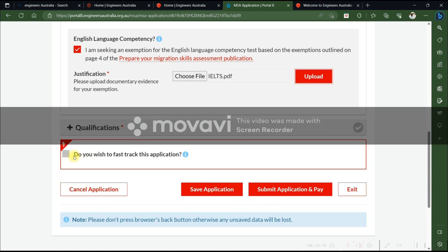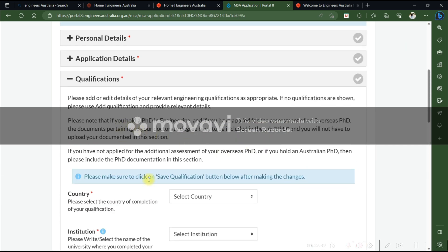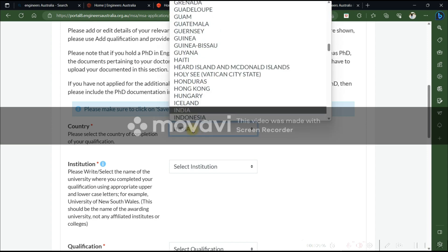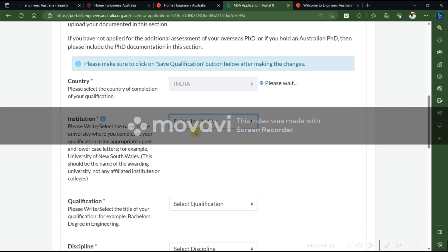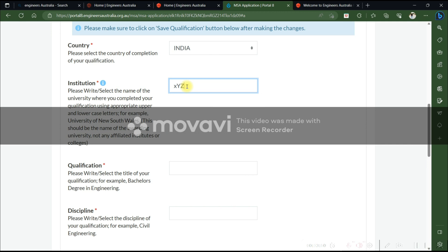This is the stage where you choose whether you want the fast track application or not. Then add your qualifications — select your country (for example, India), choose your institution, and enter your university details.